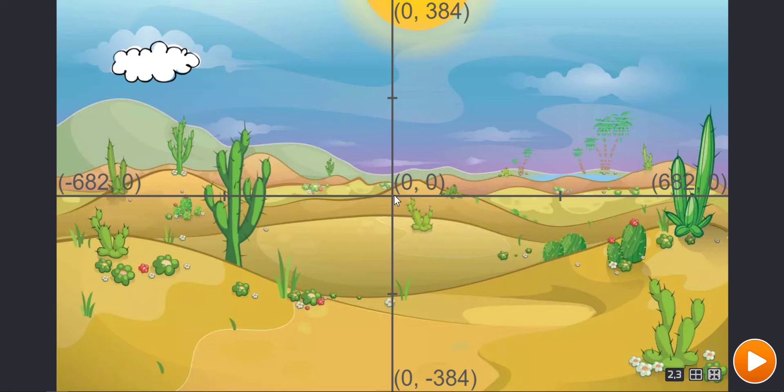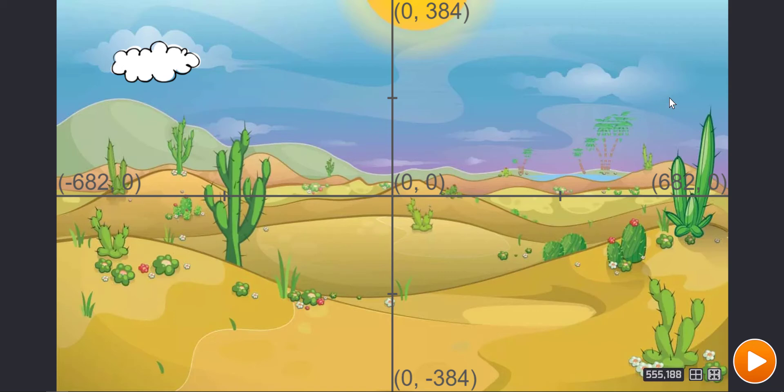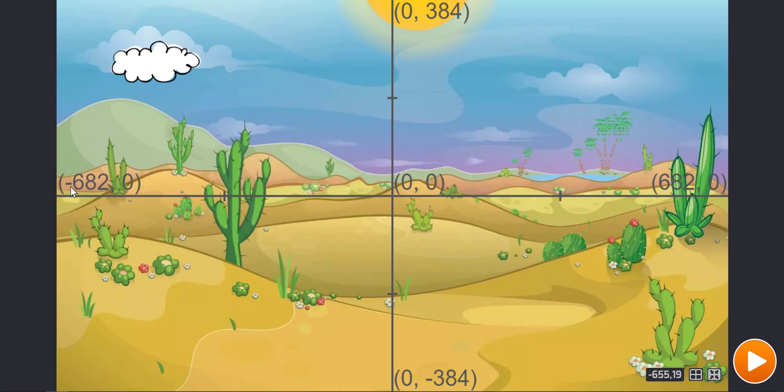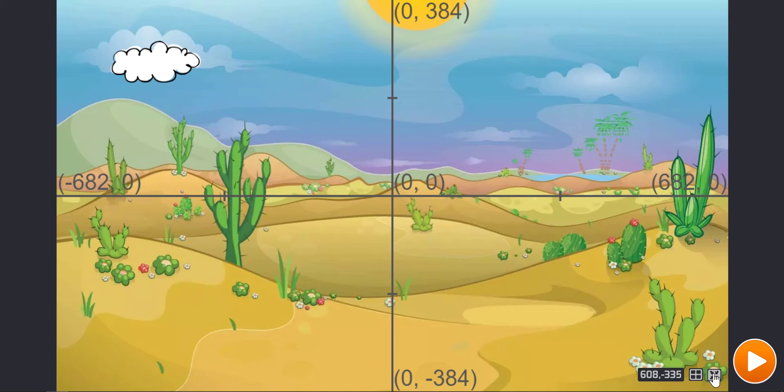So I know that I want my clouds to appear somewhere above y zero, so going up from zero all the way up to 384y somewhere here. And in terms of where they are positioned on the x axis, so that means going left to right, well I'm really happy for them to appear anywhere between the outer left side of the stage which is negative 682x and all the way over to the far right hand side of the stage which is 682x. So now that I know that, that will help me to put some instructions in for my clones.